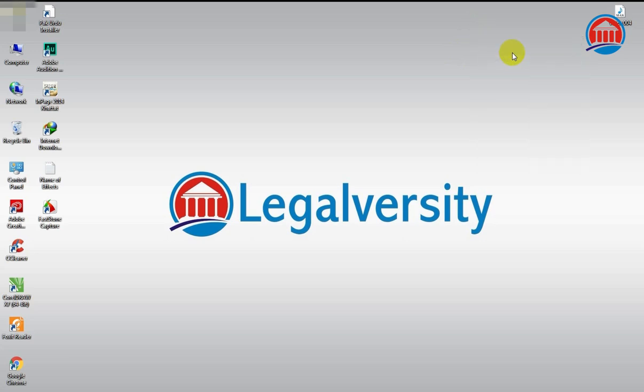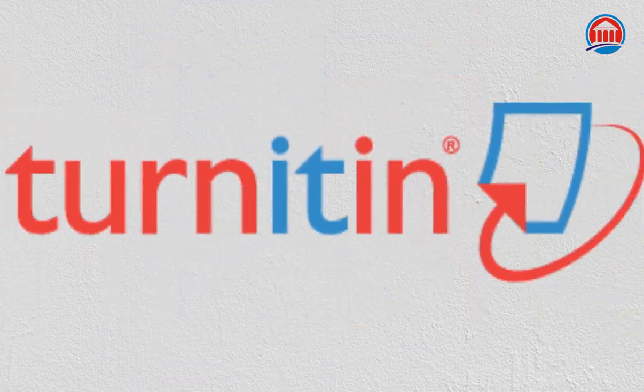Today I am going to show you how you can check the plagiarism of your project papers, research papers of your MPhil, MS, LLM, and PhD thesis using Turnitin.